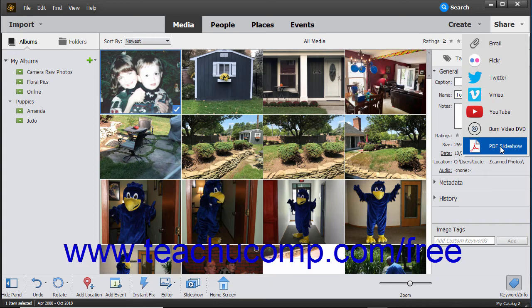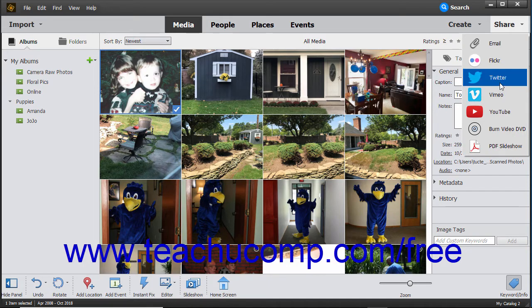This lesson shows you how to share media to online social media sites. You can share selected photos within the organizer to one of the social media sites that appears when you click the Share drop-down button in the shortcuts bar. To share selected images to the social media websites Flickr or Twitter, click the desired website choice within the drop-down menu that appears when you click the Share button in the shortcuts bar.